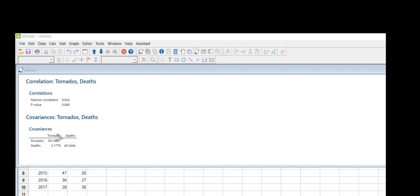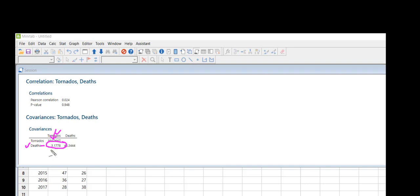The covariance that I wanted was between tornadoes and deaths, so I'm going to look at this matrix. I'm going to pick one right here where my row intersects my column, and so now what I know is I have a positive linear relationship.